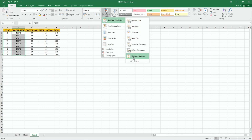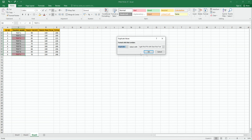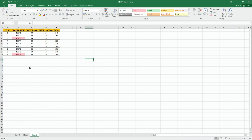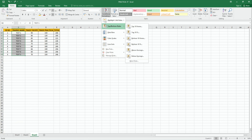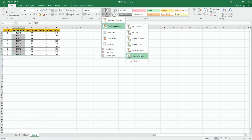For duplicate values, click on the dialog box — if there are duplicate values in our data, they will be highlighted. Now in conditional formatting, the second set of rules is Top/Bottom Rules. Options include: top 10 items, top 10 percent, bottom 10 items, bottom 10 percent, above average, and below average.